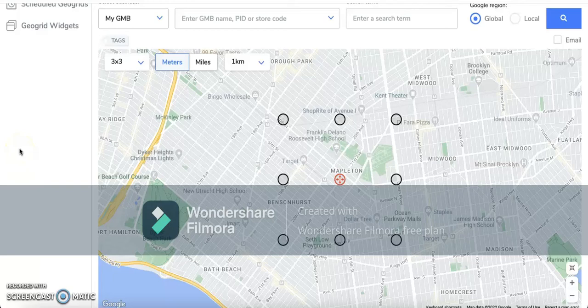This is Vyosa with Web20 Ranker, and I'm making this short video as a quick tip on how to understand the radius that you're looking at for your geogrids for the keywords that you're tracking with Local Viking.